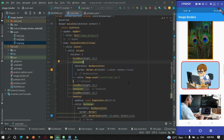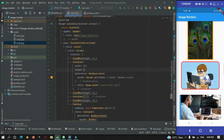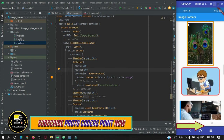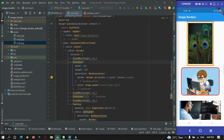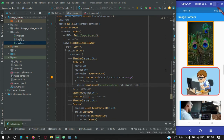One more thing — if you give a width and height to this container, say 200 by 300, the image may not completely fill the container because it only takes up its natural size. If you want the image to fill all corners within the border, you can use the fit property on the image widget with BoxFit.fill.